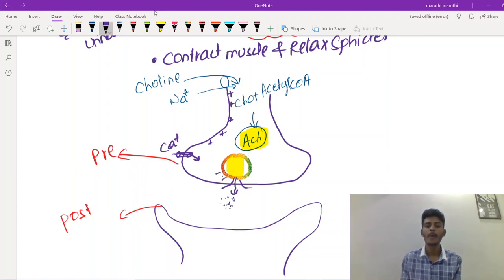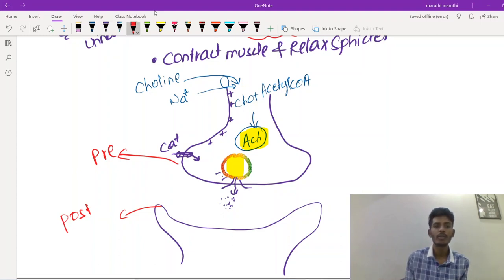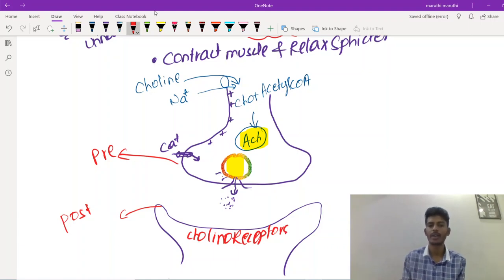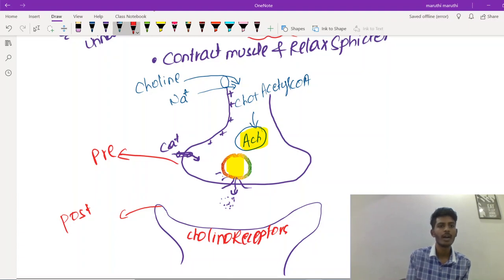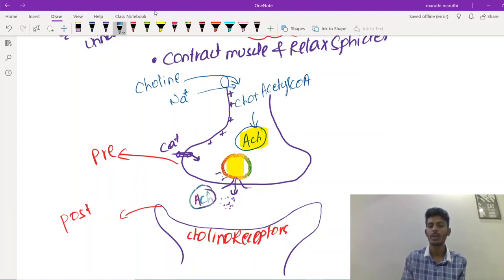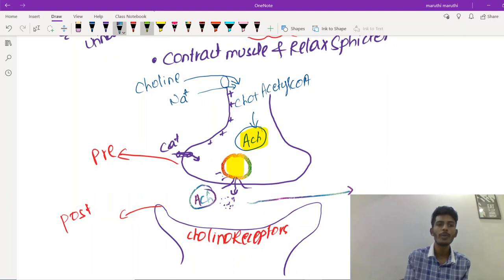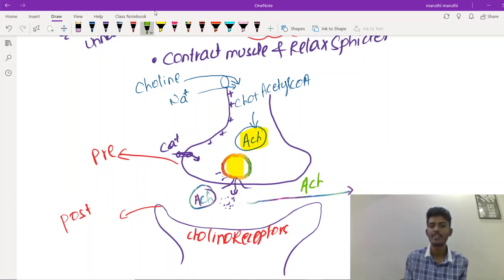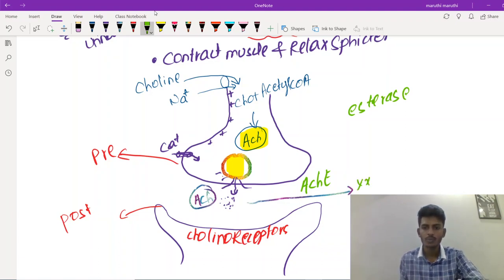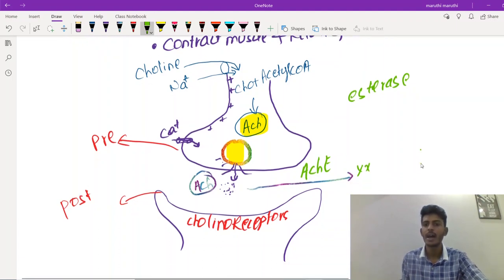The released neurotransmitter stimulates the cholinoreceptor. Acetylcholine, which enters the synaptic cleft, stimulates the post-synaptic cholinoreceptor. However, acetylcholine cannot remain in the synaptic cleft for a long period, so it must be metabolized. The metabolizing enzyme is AChE — acetylcholinesterase — which breaks acetylcholine into its metabolites.